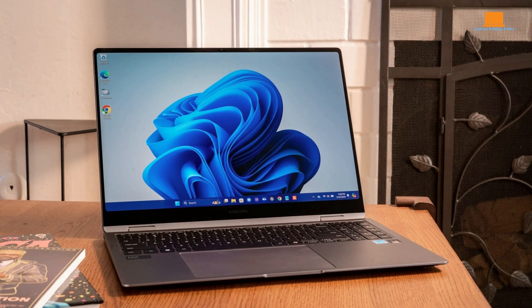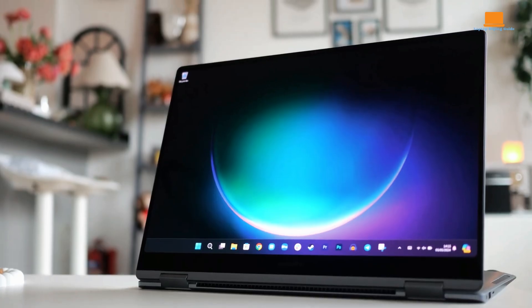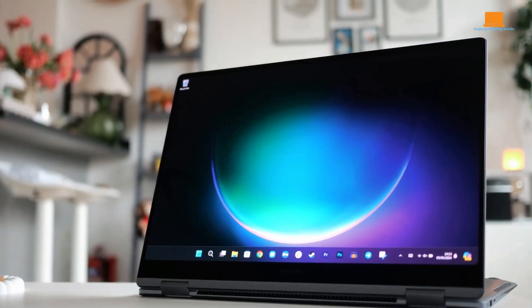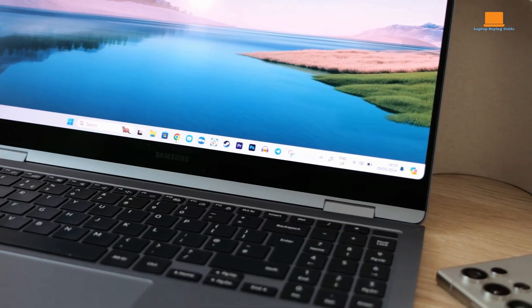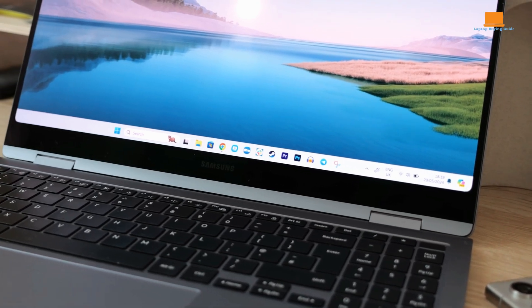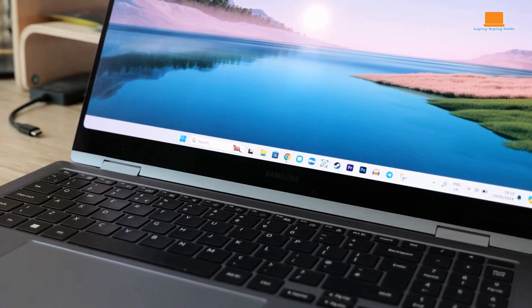It features a sleek and sturdy all-metal chassis that is both lightweight and durable. The laptop's versatile hinge lets you use it in different modes. The device is available in a moonstone gray finish and has a matte finish to resist fingerprints and smudges.